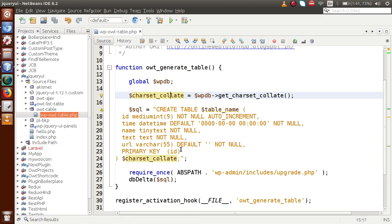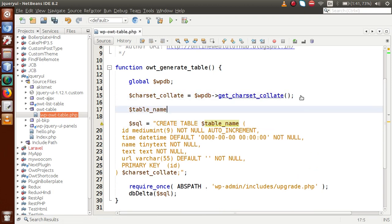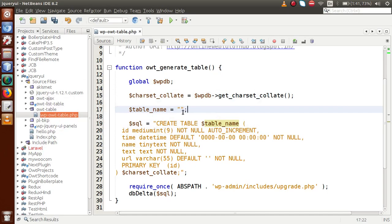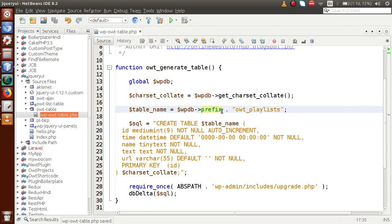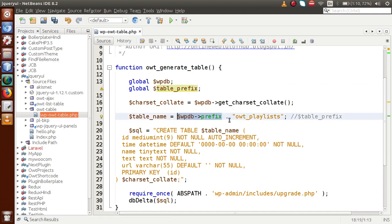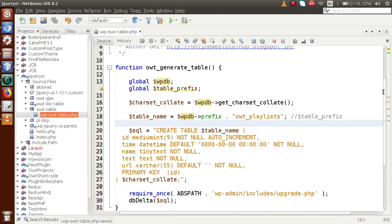Inside the SQL query we need to pass the table name. Our table is wp_owt_playlist. We want to make the prefix dynamic because some users may have prefixes like 'wpx_' or 'st_'. So we use $wpdb->prefix to get the dynamic prefix. Alternatively you can use the global $table_prefix variable, but remember to declare it as global before using it.